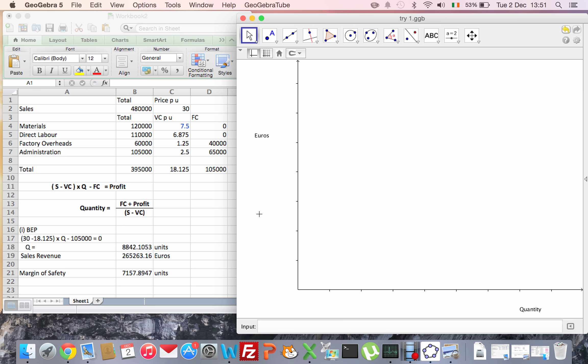First, on the left-hand side here we have all of the calculations that we've done. We've worked out our variable cost per unit, our total fixed costs - we need that number definitely - and our sales revenue. We'll start labeling the diagram first, and then we'll start putting our numbers in.